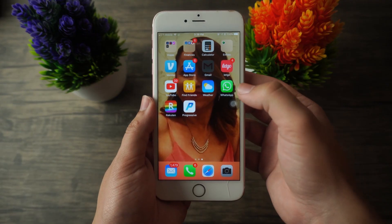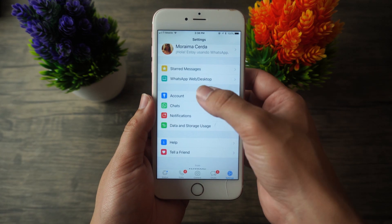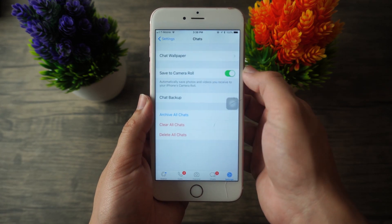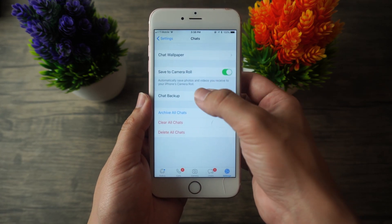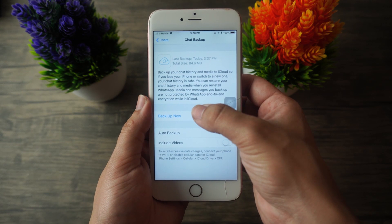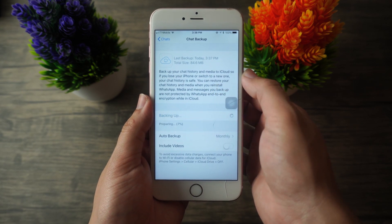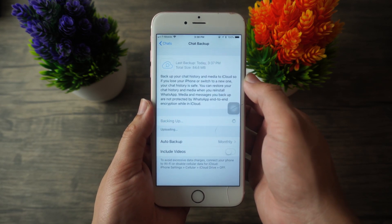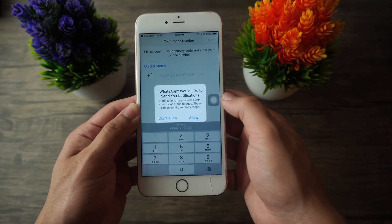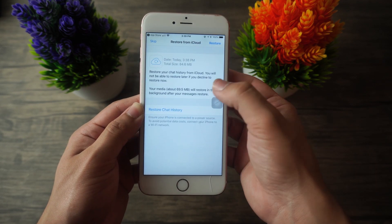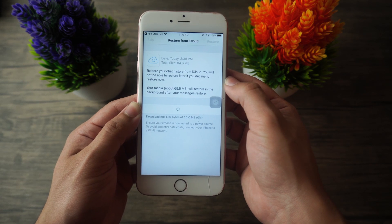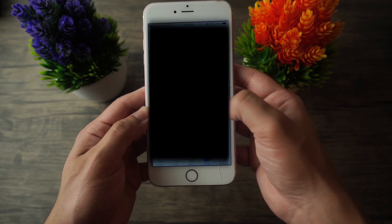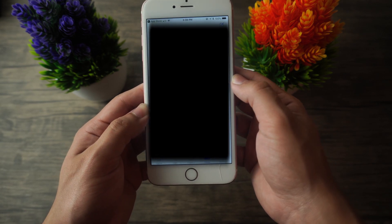Now let's get into method number two. Before anything, you have to make sure that you've created a backup on your iPhone using iCloud. Open WhatsApp, go to Settings, then Chats, then Chat Backup, and tap Backup Now to back up to iCloud. After re-downloading the WhatsApp application, go through the setup process, confirm your phone number, and then select Restore Chat History as soon as that option shows up.